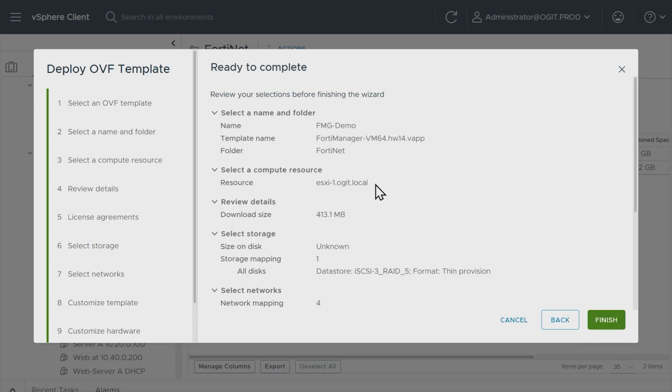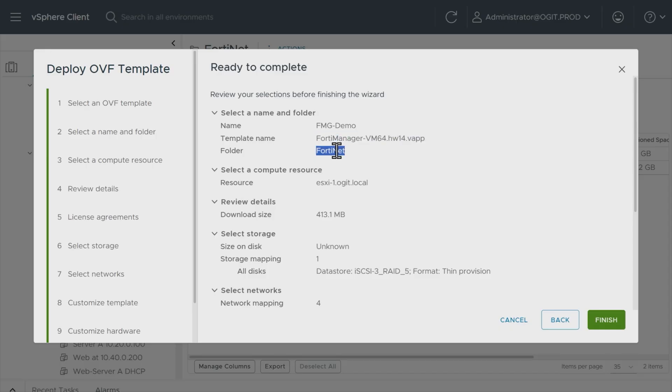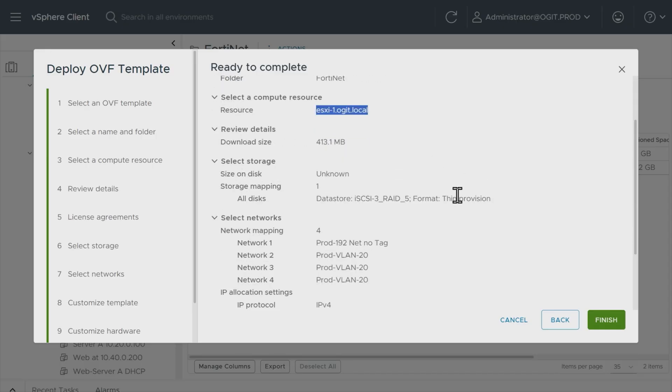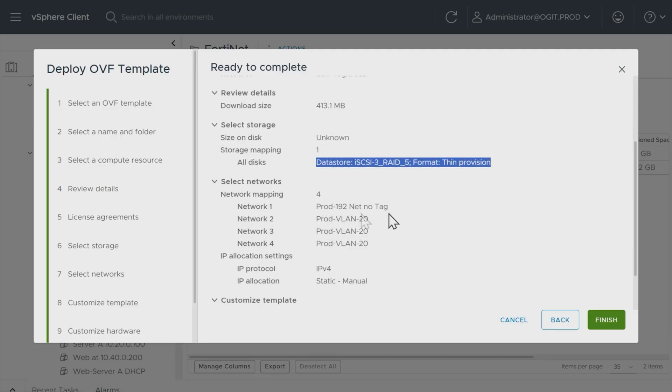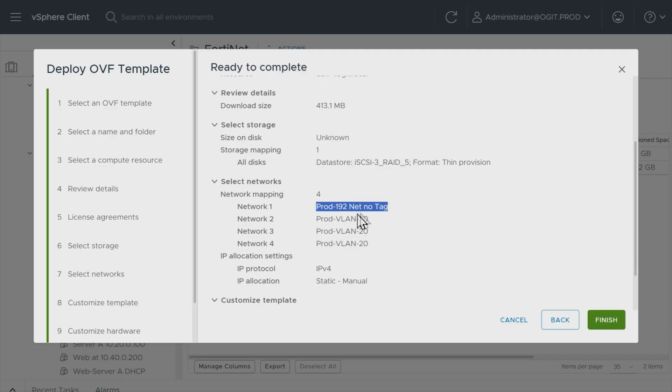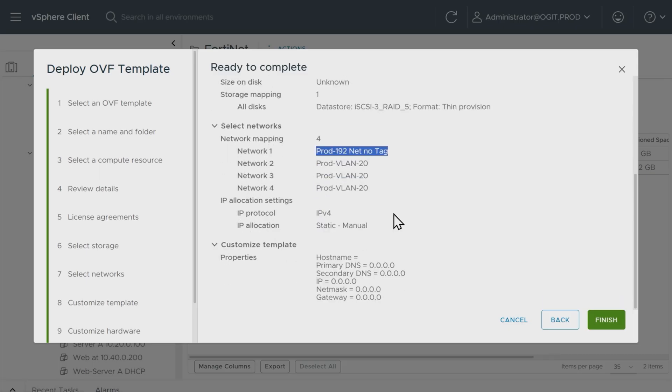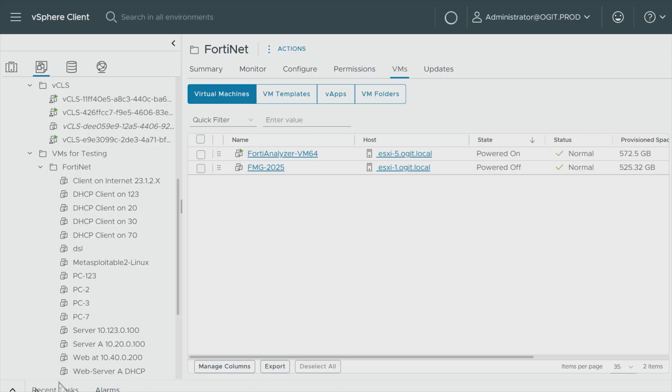Here's a summary. The VM is going to be called FMG demo, it's coming from this template, it's going to be in this folder. There's the ESXi host providing the hypervisor services. It's going to do thin provisioning, fantastic on that data store. And then the network one, which is port one, is going to be mapped to that port group called prod 192, effectively placing it on my management network. And we'll go ahead and click on finish.